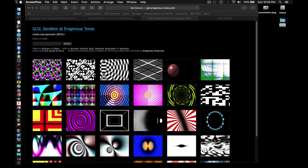A quick note here: the shaders that run and compile on the Sandbox website are running through your computer's GPU, which is magnitudes more powerful than Structure's GPU, so performance may vary between the two systems. Shaders that run in the Shader Sandbox website might not run on Structure at all.